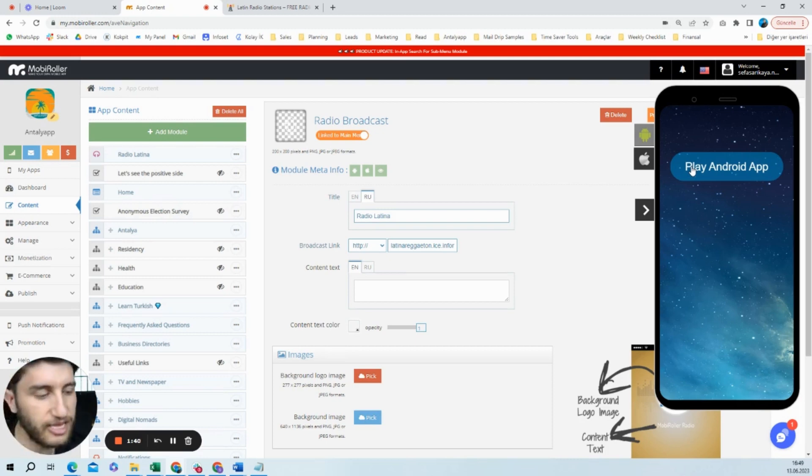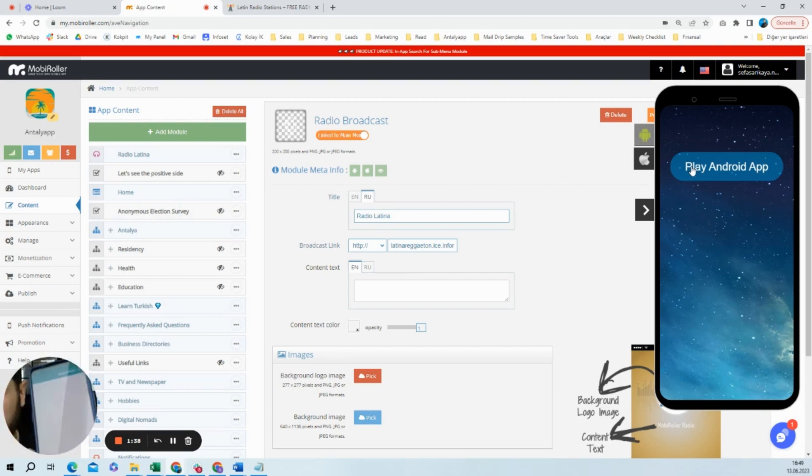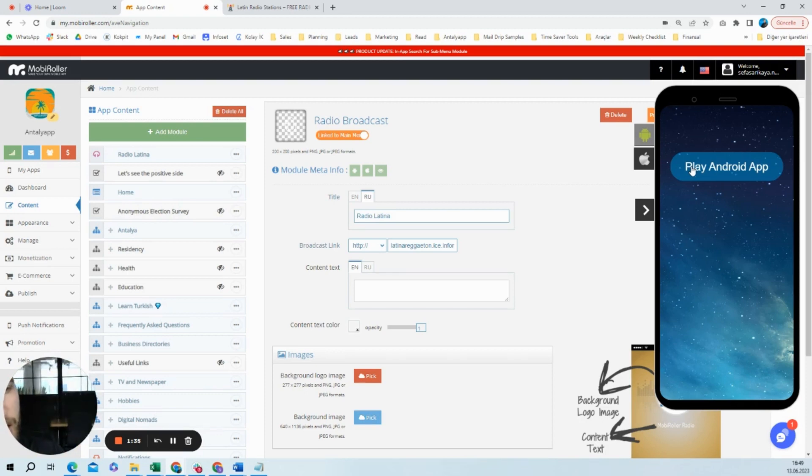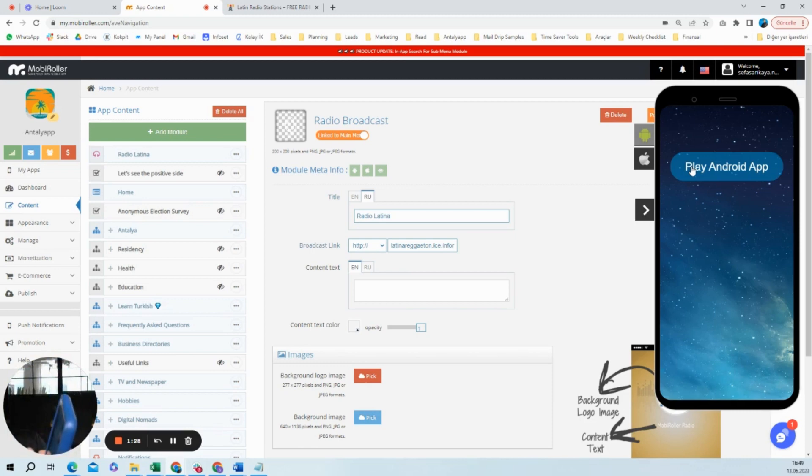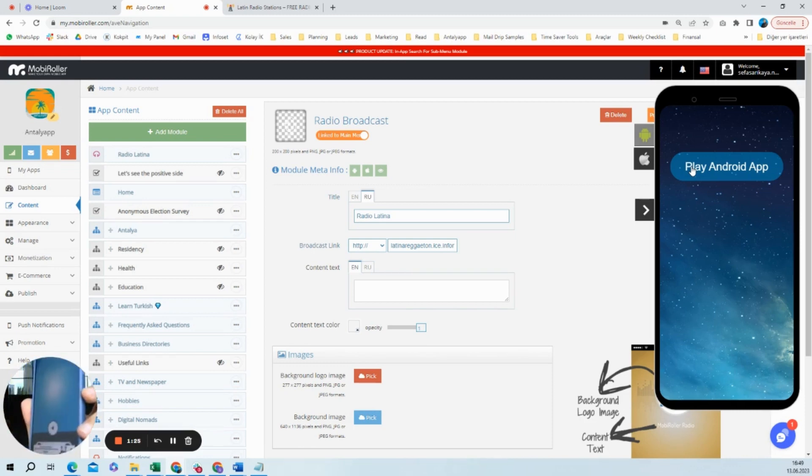So let's see how it works in the phone. So I'm opening the application, and as it's at the top, you can see from here you will choose Radio Latina. And once I click play, it will start playing.